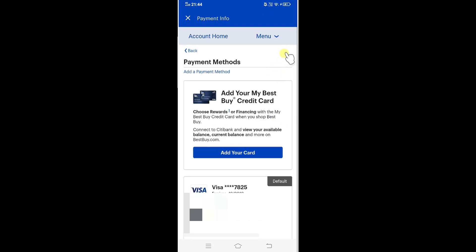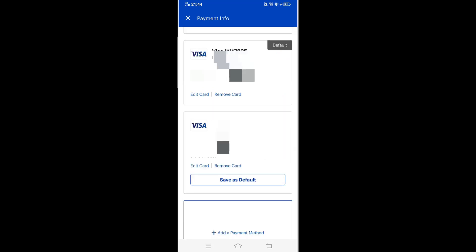Just tap on this. Once you tap on this, you can see this button down payment method you have added. I have two credit cards here. I'm just going to remove one of the card here.